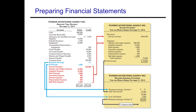Net income then flows down to the statement of retained earnings, where it is added to beginning retained earnings — which in this case is zero. We then subtract out dividends, which is also on the adjusted trial balance, and that gives us our ending retained earnings.